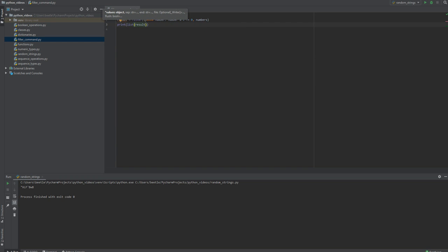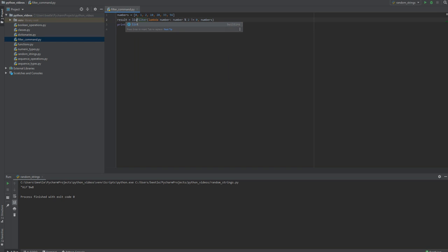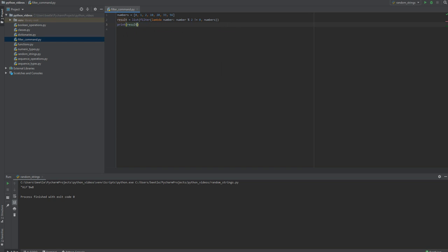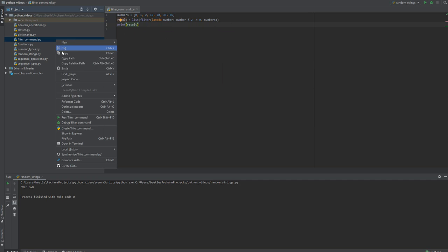You can't just print the result out because it's an iterator. So you could put the list right here if you want to convert that filter to a list.